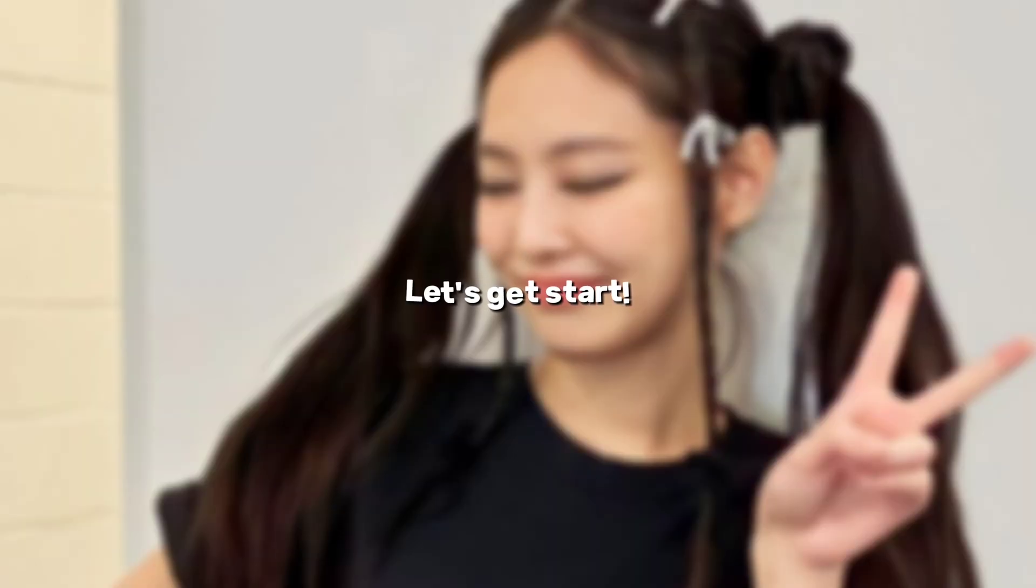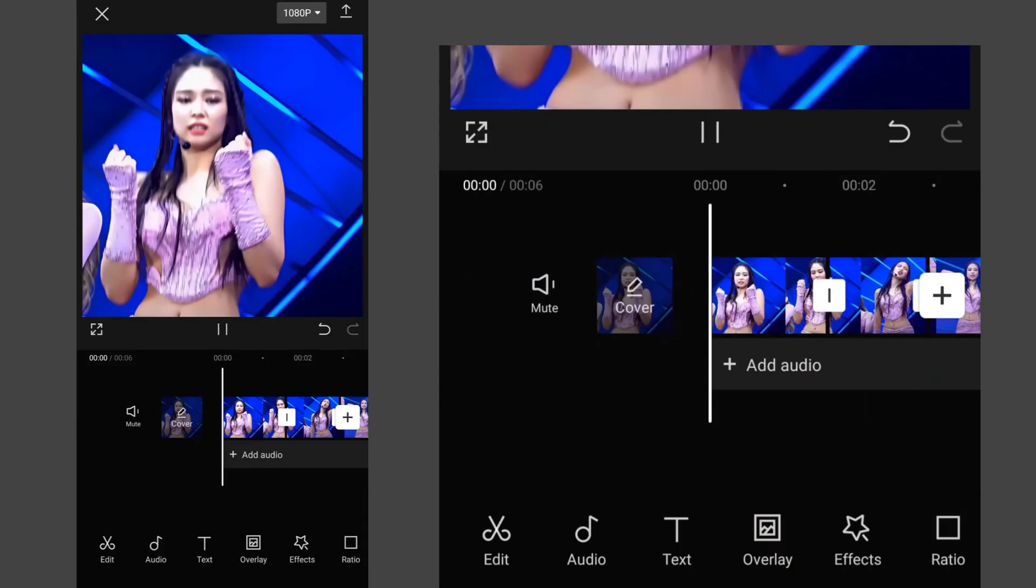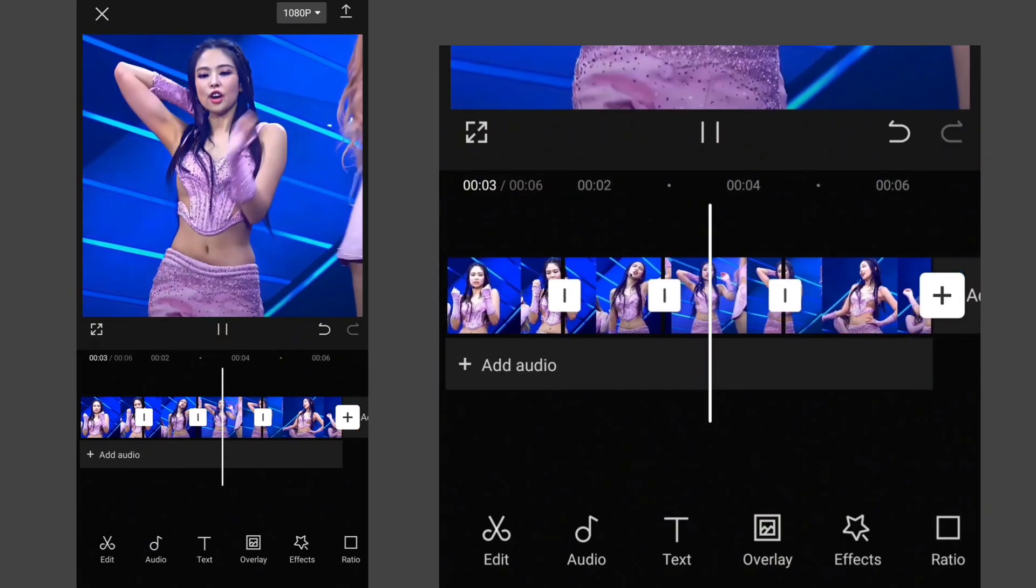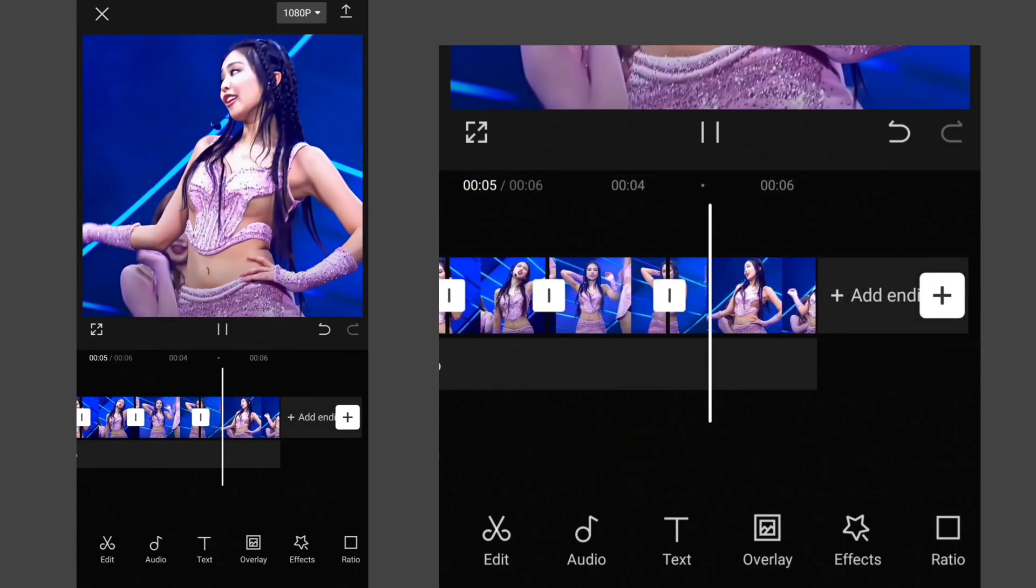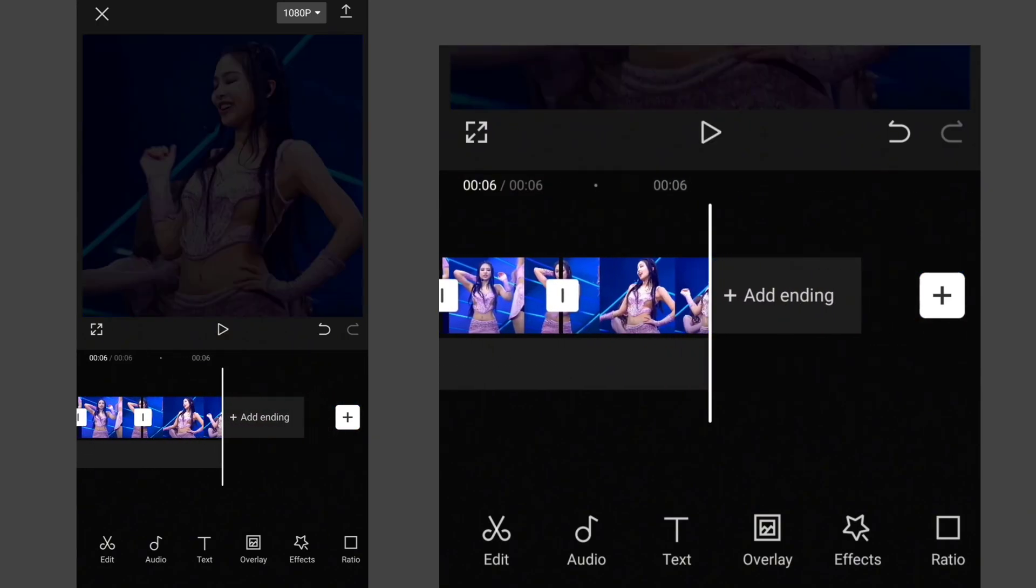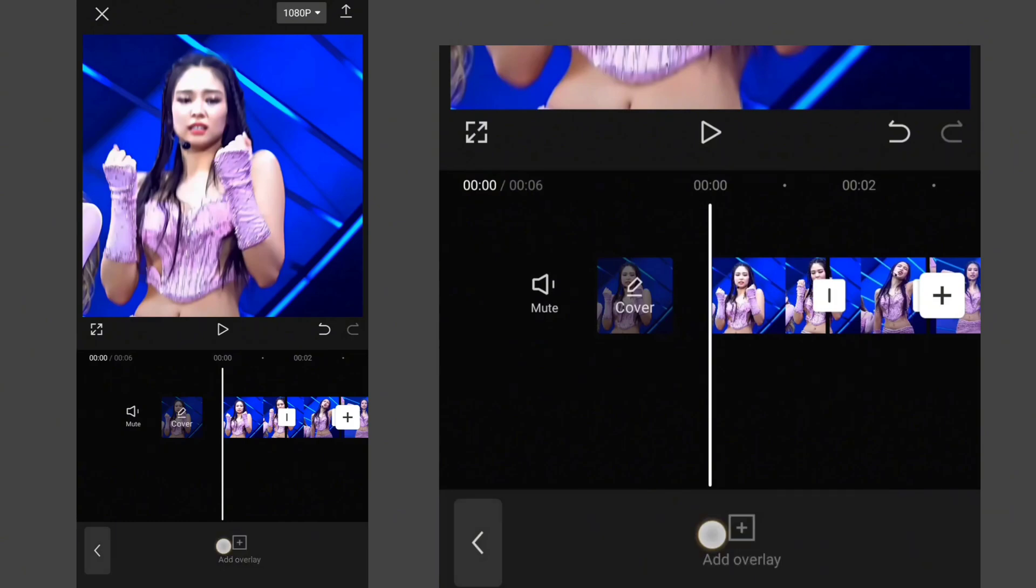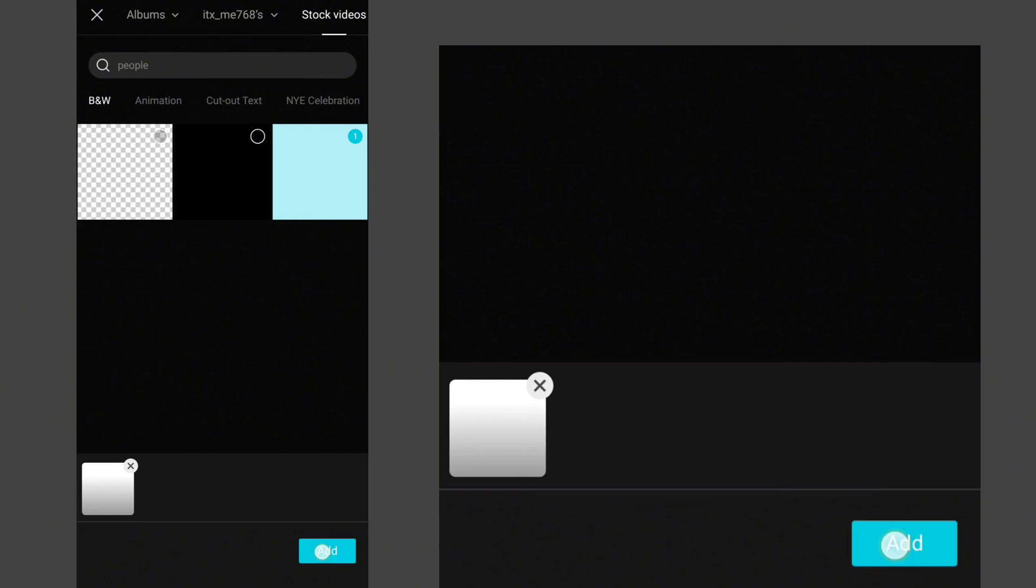Let's get started. Get your clips ready. Go to Overlay. Click on Add Overlay, then go to Stock Videos and Add White Page.